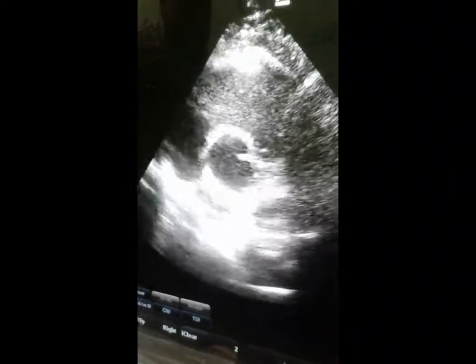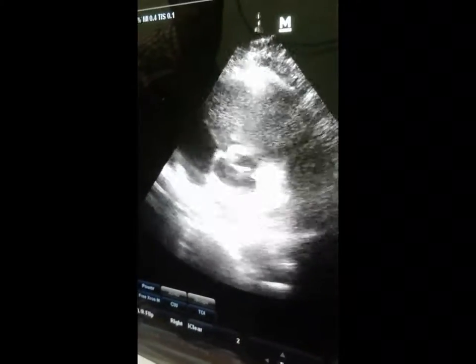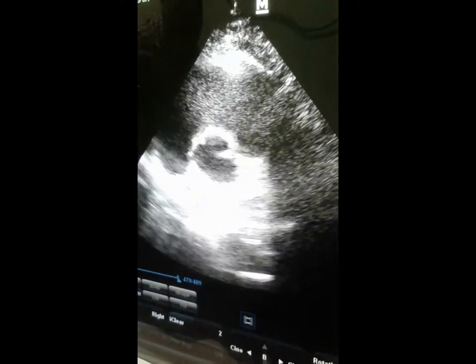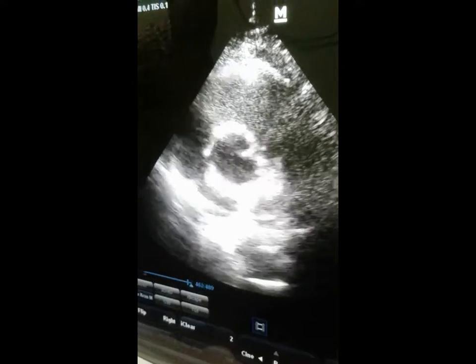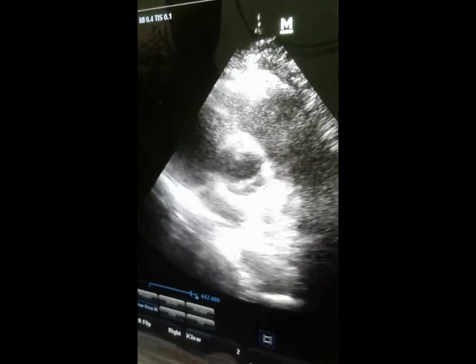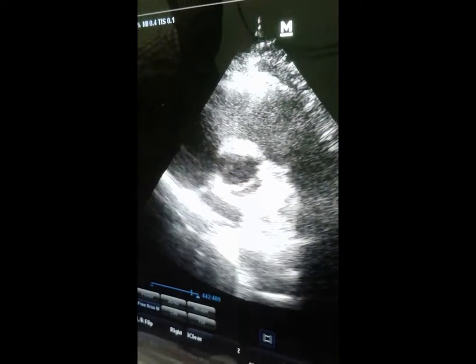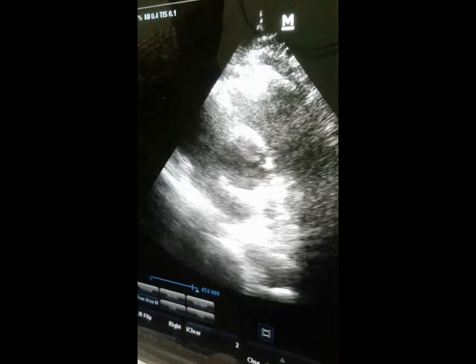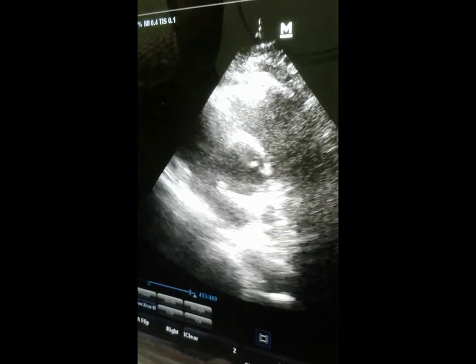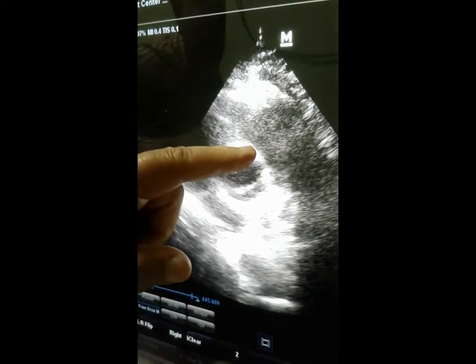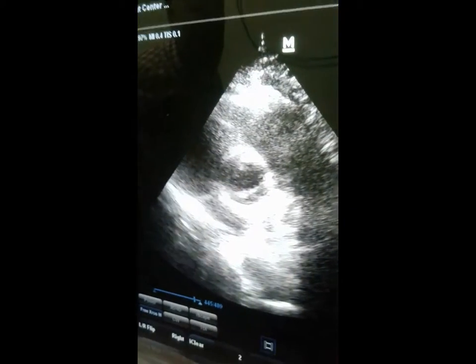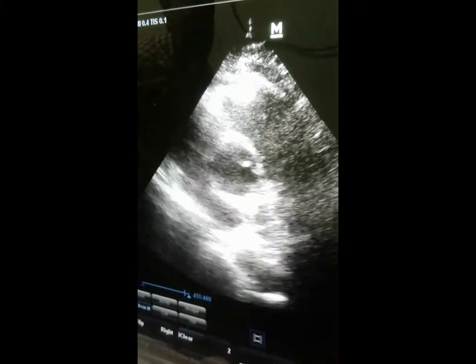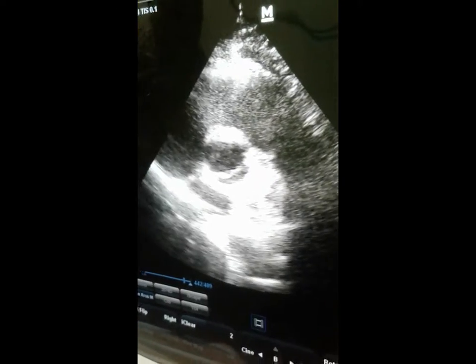But with bicuspid aortic valve. Look here — both cusps close eccentrically and open like this. Bicuspid instead of triple cusps.